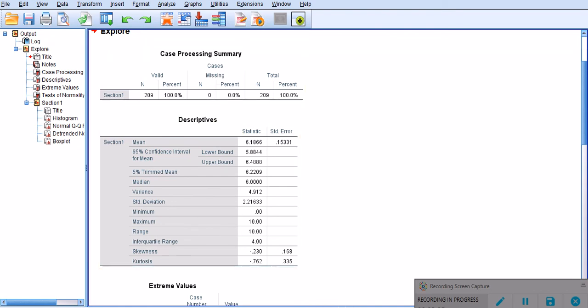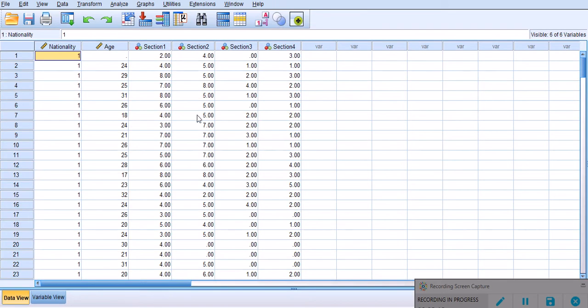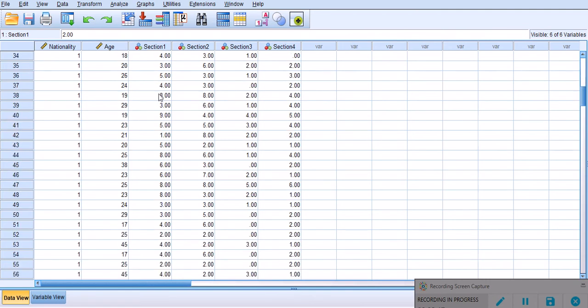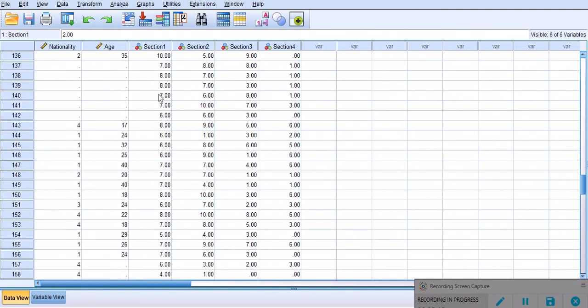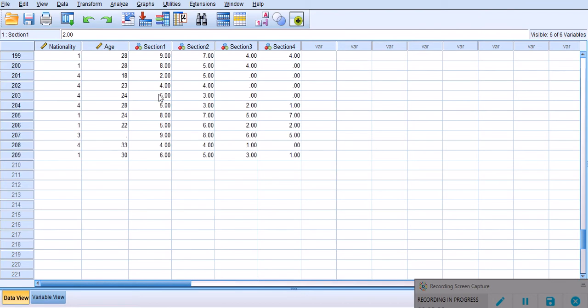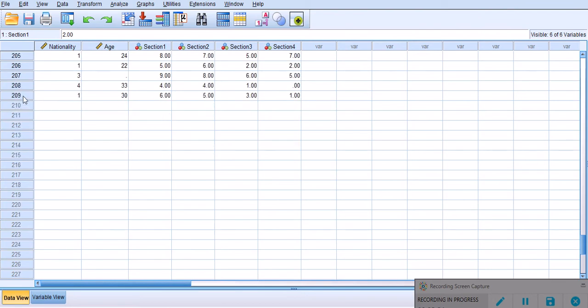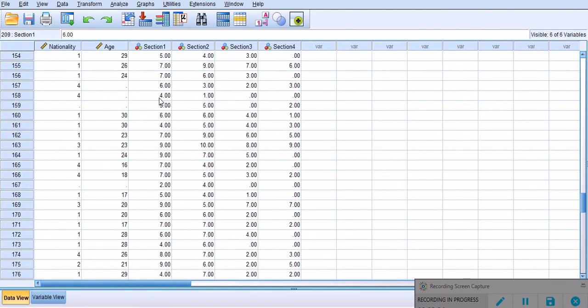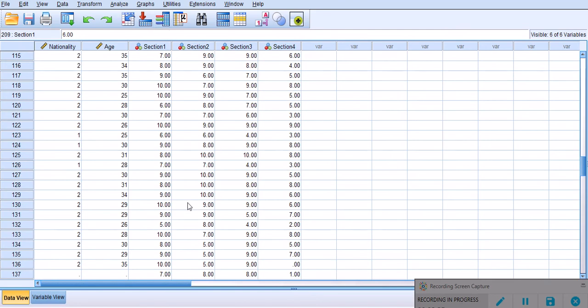Actually you can validate it once again. You can go through your data. As you see, I have this is case one under section one, and I quickly scroll down to case 209.